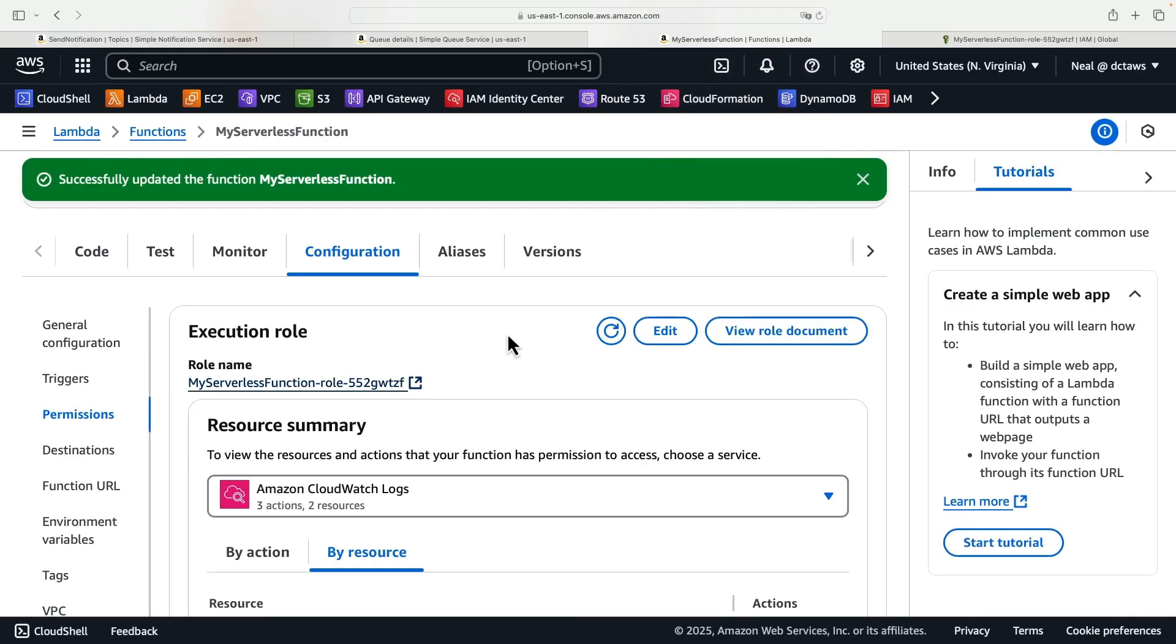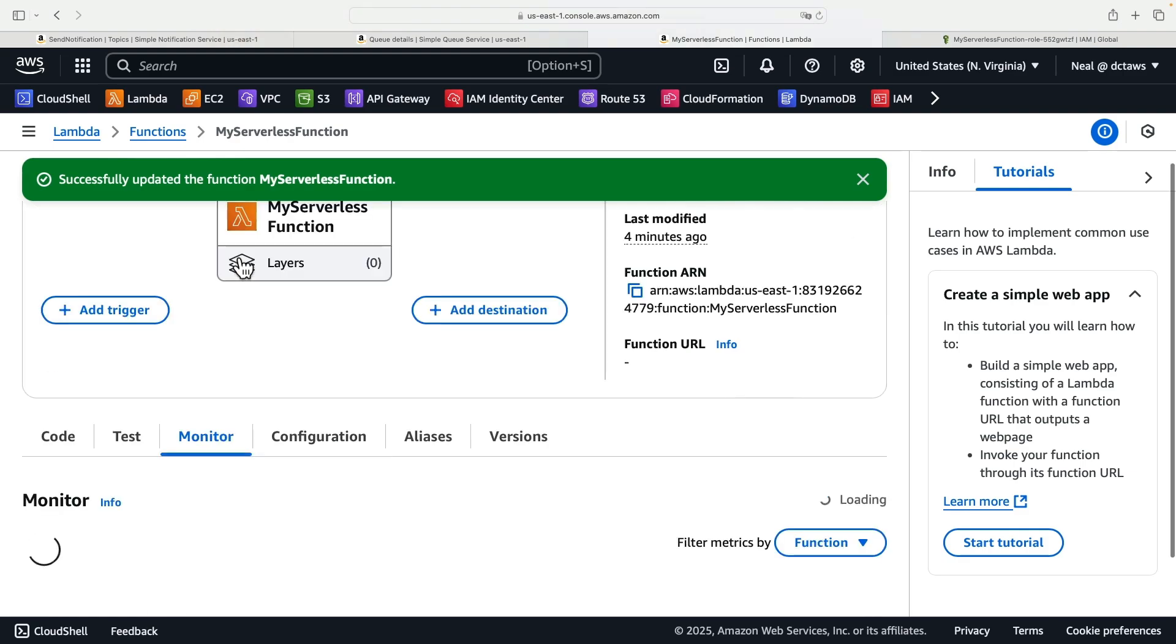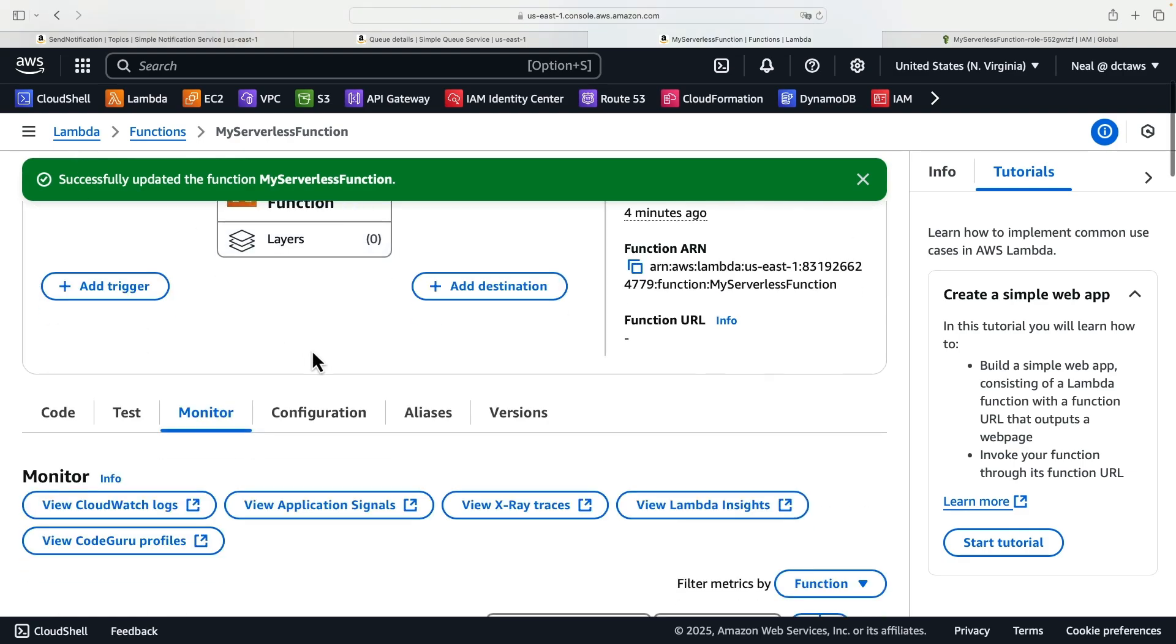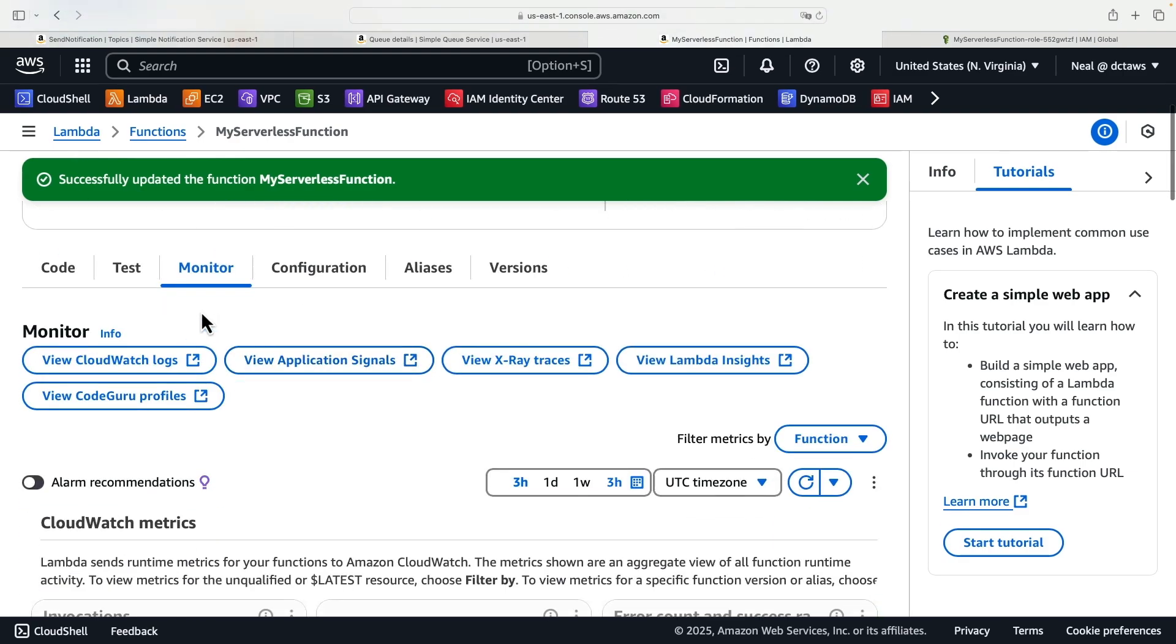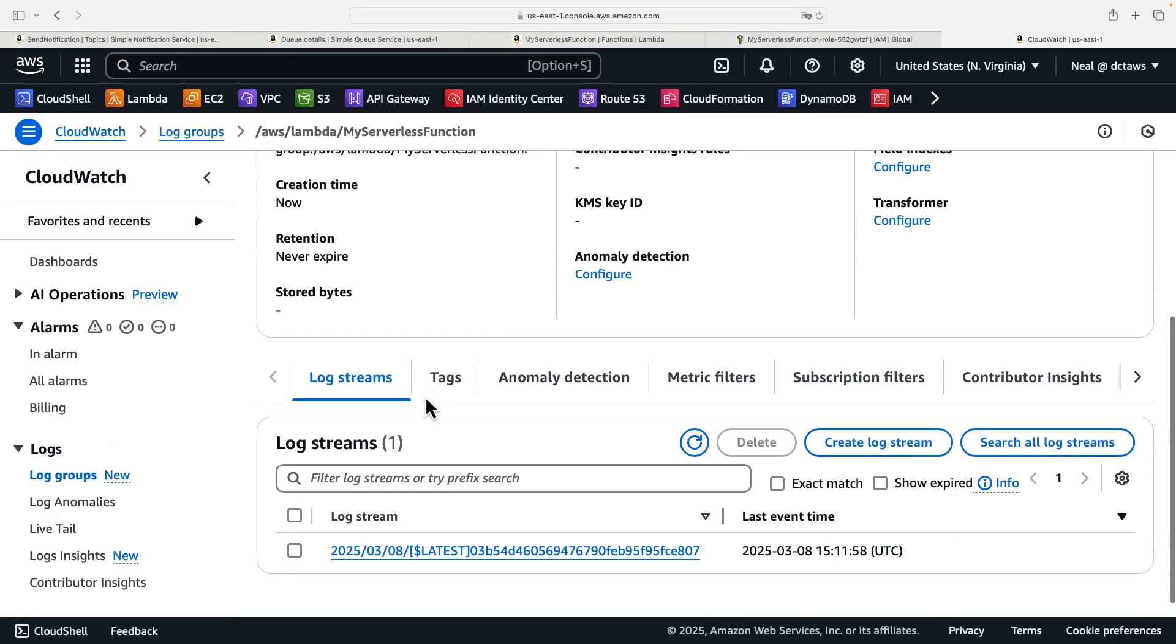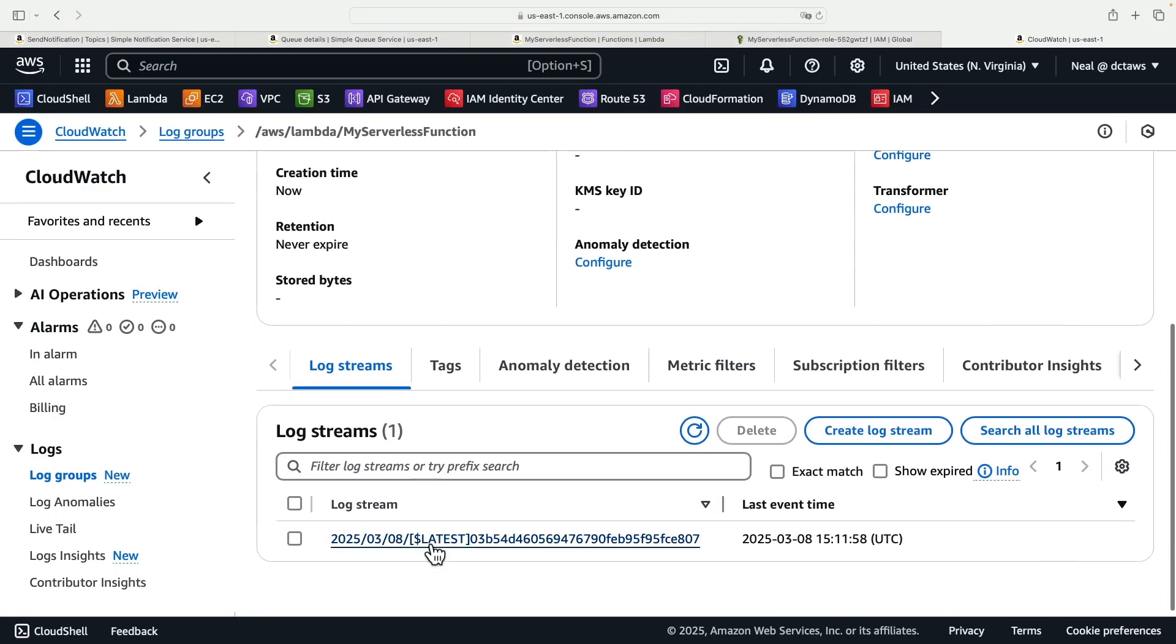So with any luck, what we should have now if we go to the monitor from the Lambda function here, click on the monitor tab, and then click on view CloudWatch logs, we should find that we have a log stream.